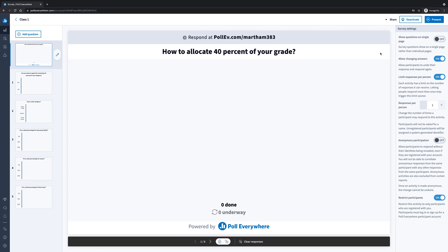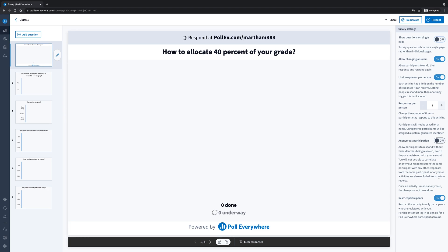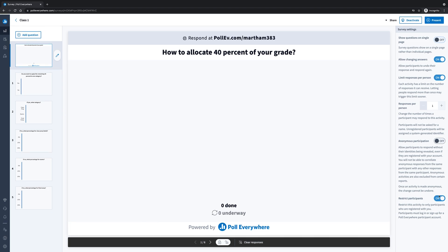You can manage your survey settings at the top right of the screen — there's the survey settings title. You can show questions on a single page, you can allow users to change their answers, you can limit the responses, then you can set how many responses per person are available. You can decide if you want anonymous participation or not, and then you can restrict participants as well.